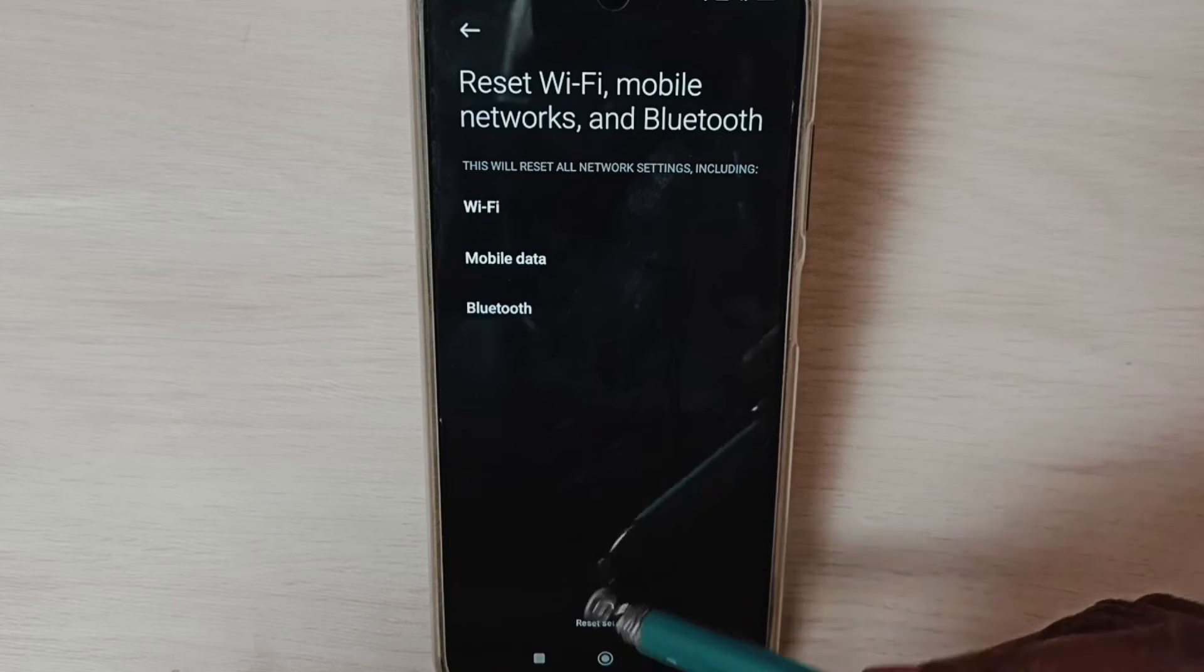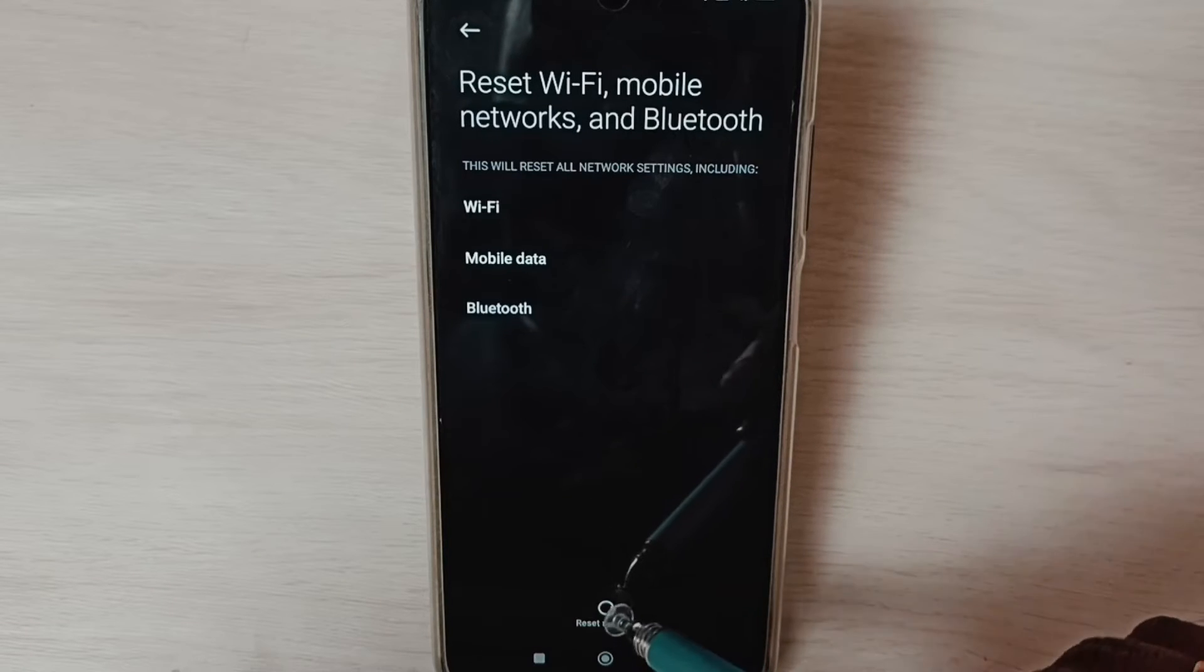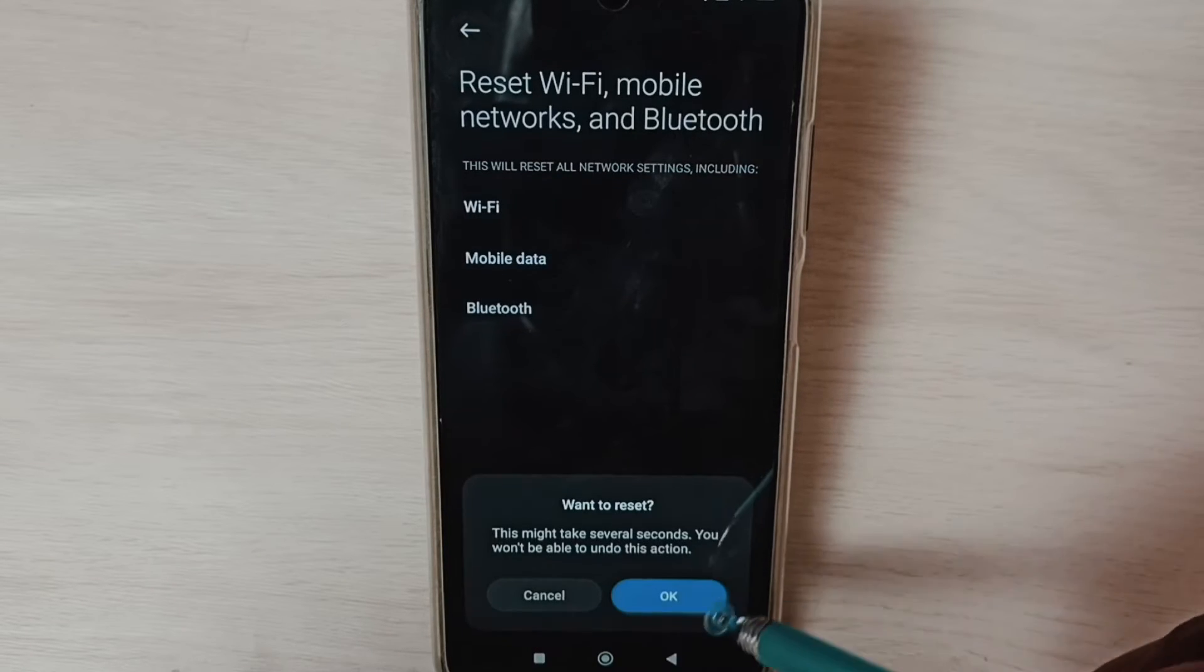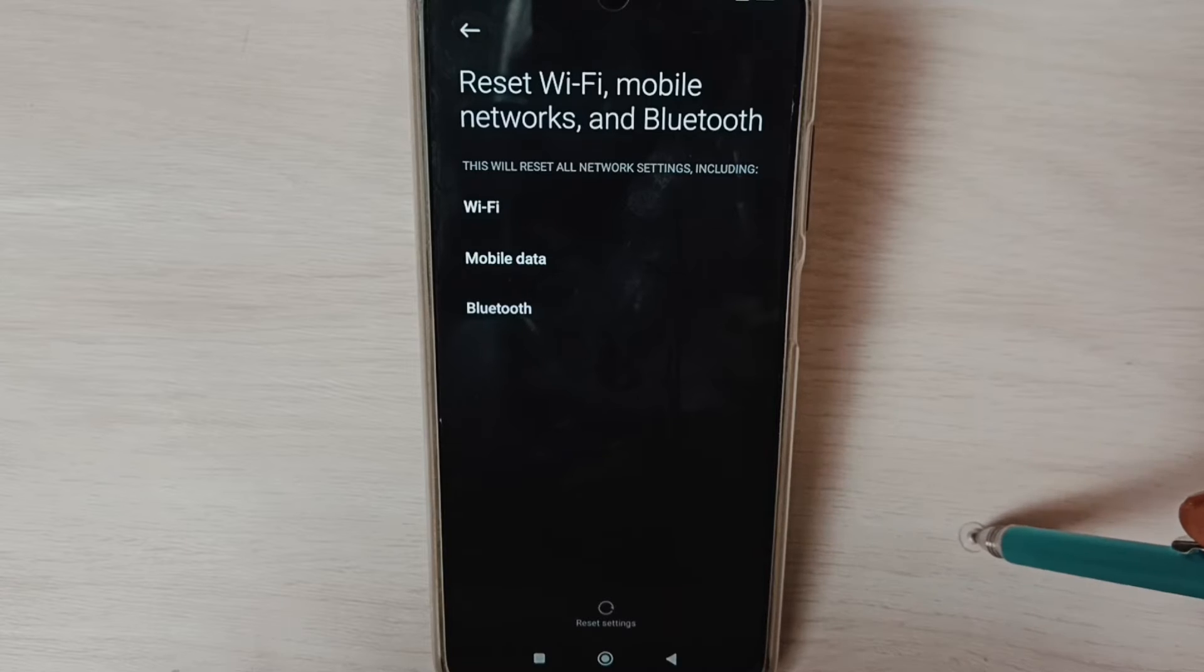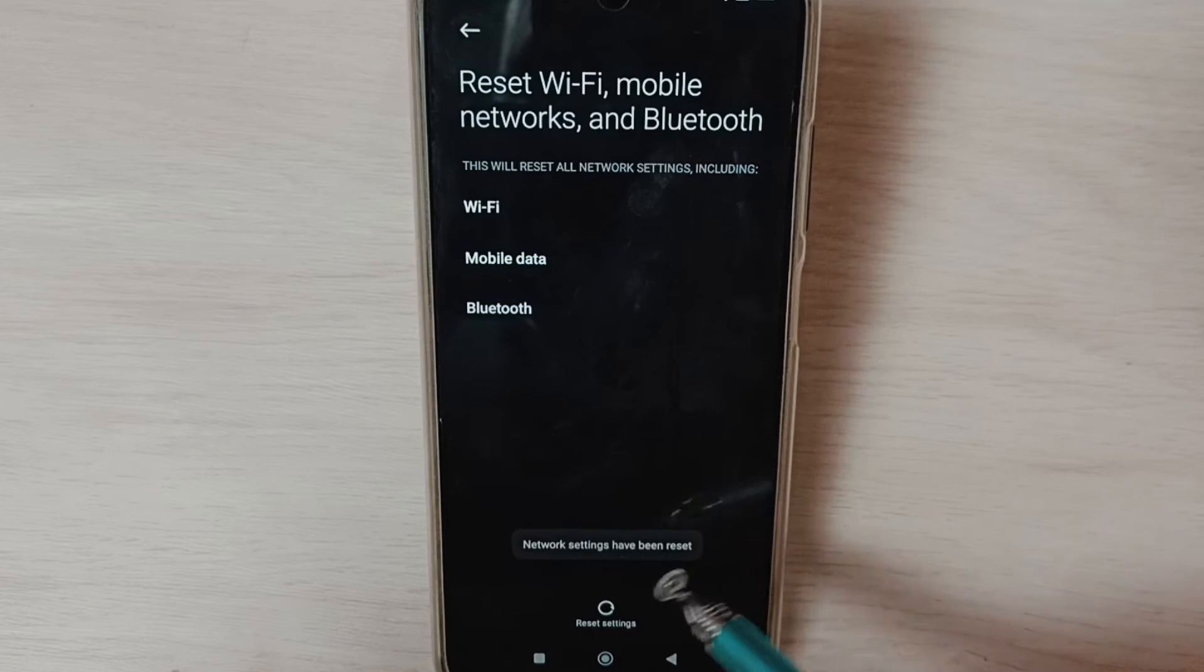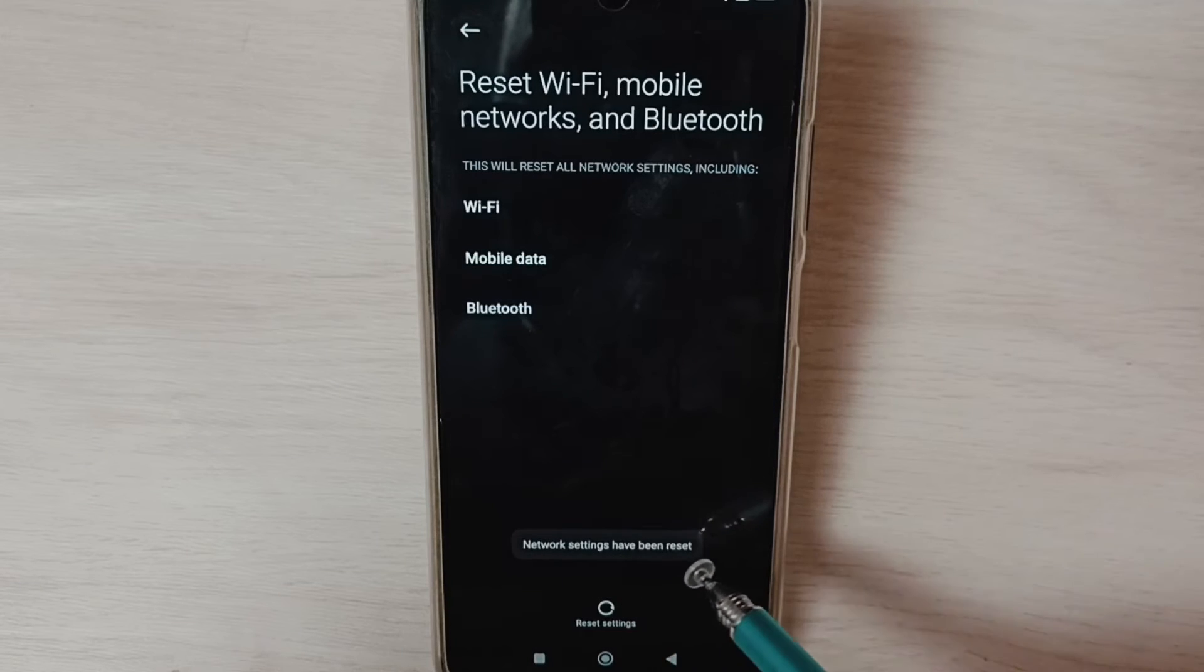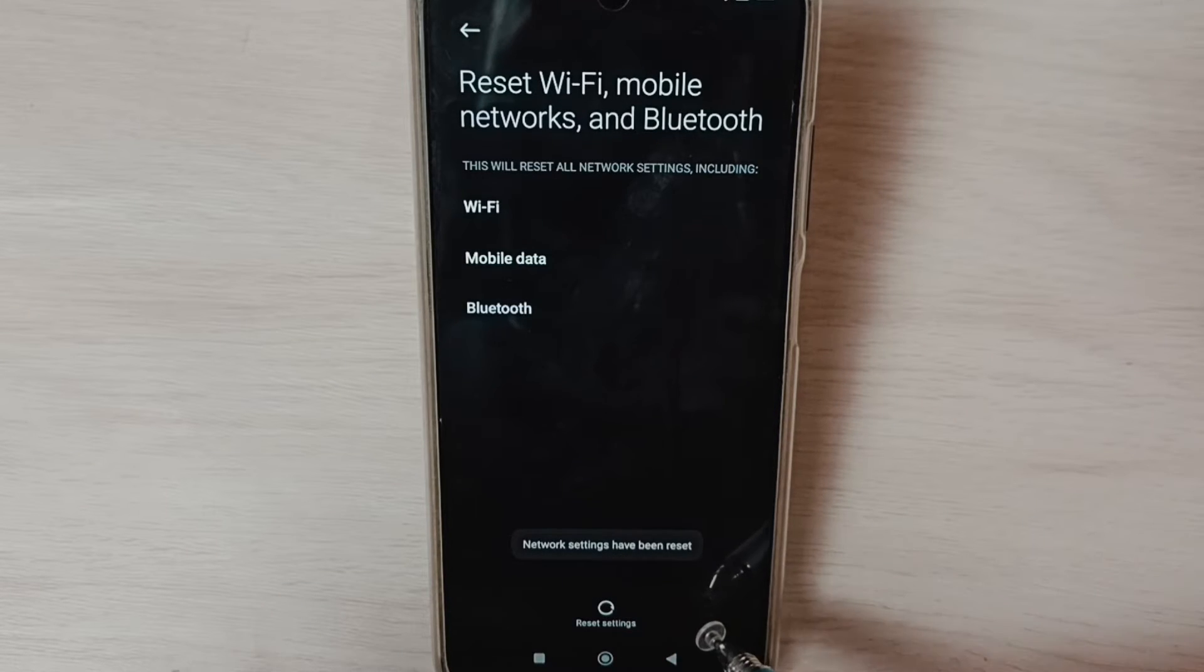Tap on the reset settings button, tap on OK, done. Network settings have been reset. After this reset operation, go back.